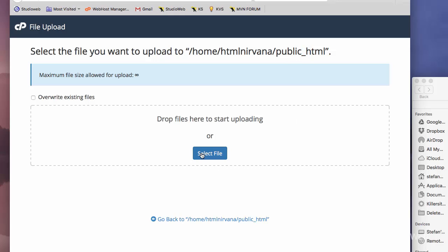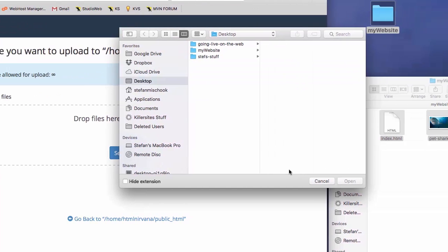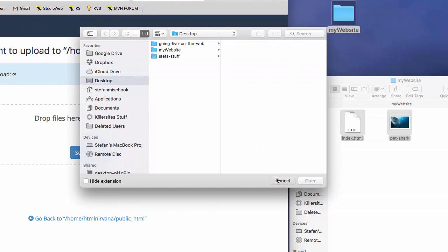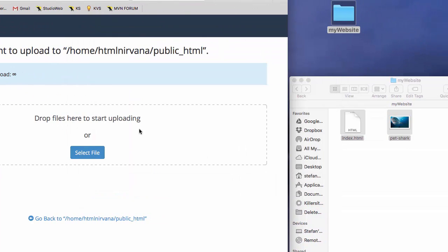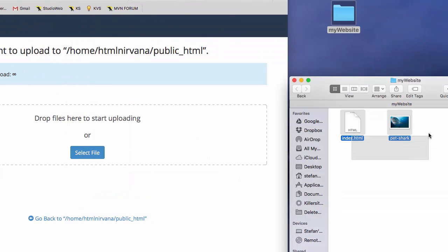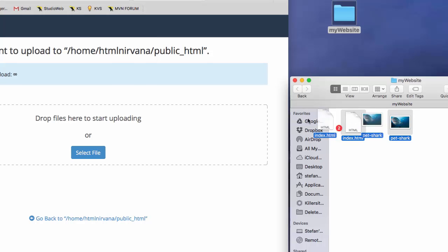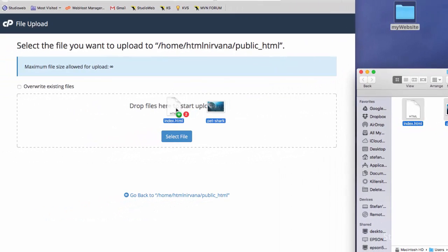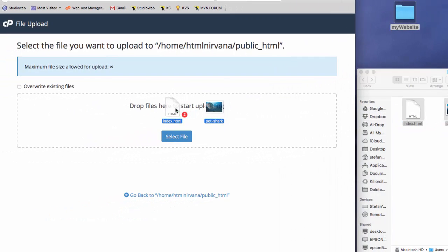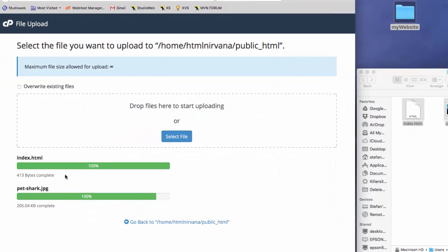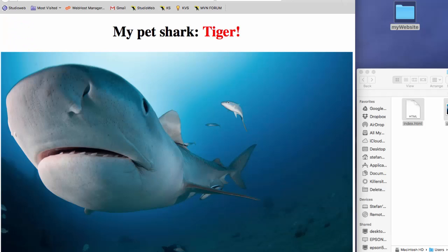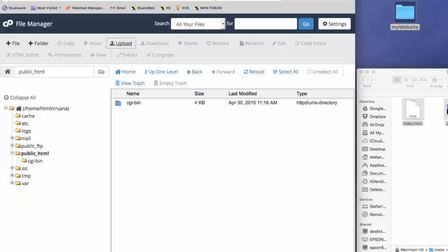So you can either select your files by clicking on this and the file browser shows up, or you can just drag and drop files. So I'm just going to select our files, drag and drop them. And watch under here. See? Both files have been uploaded 100%. So let's go into our file manager again.